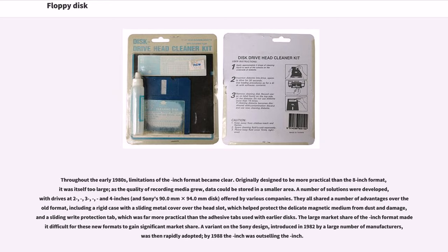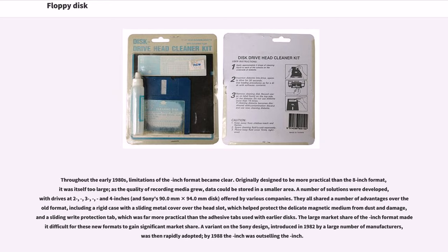Throughout the early 1980s, limitations of the 5.25-inch format became clear. Originally designed to be more practical than the 8-inch format, it was itself too large. As the quality of recording media grew, data could be stored in a smaller area. A number of solutions were developed, with drives at 2, 3, and 3.5 inches, and Sony's 90mm disk. They all shared advantages over the 5.25-inch format, including a rigid case with a sliding metal cover over the head slot, and a sliding write protection tab.